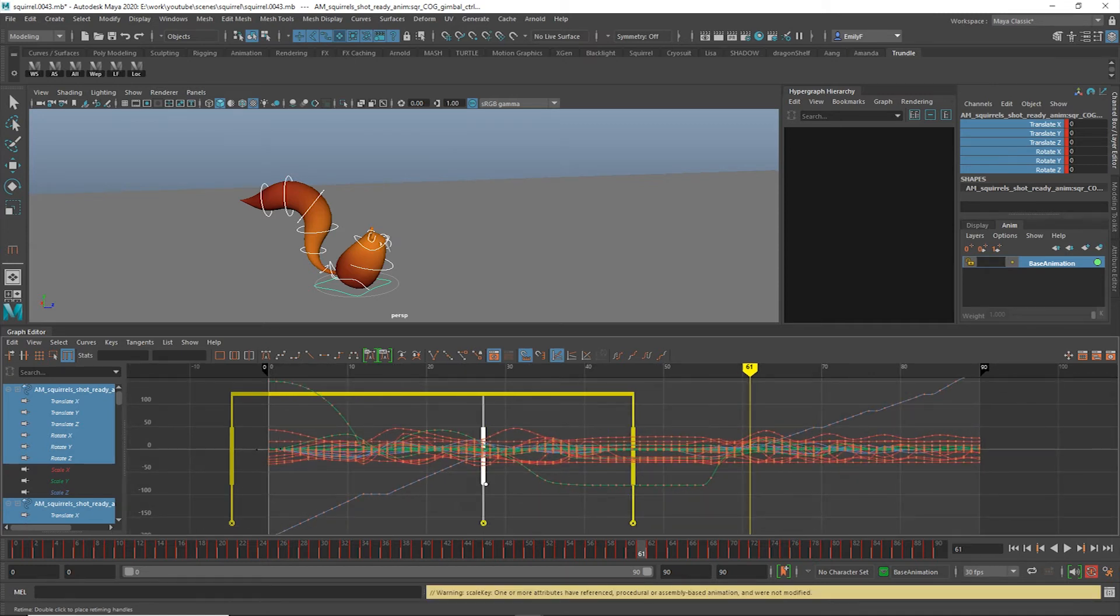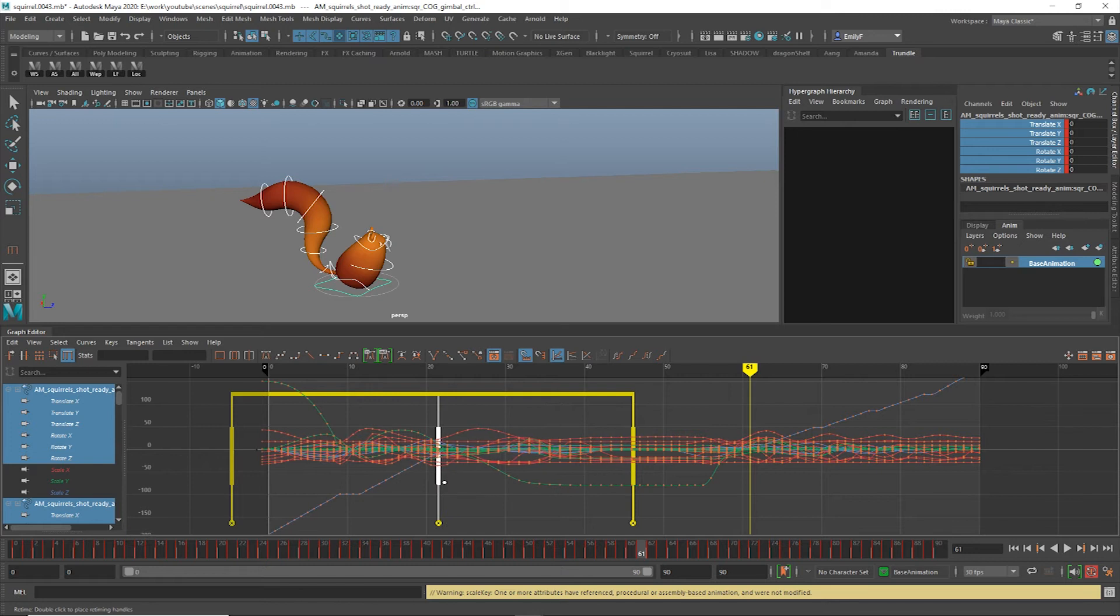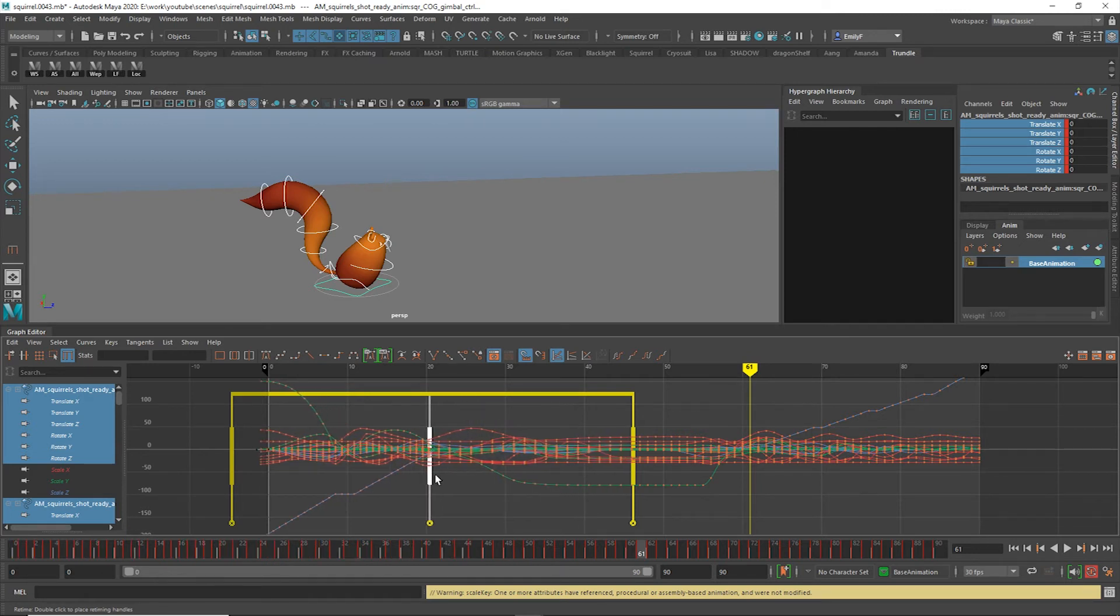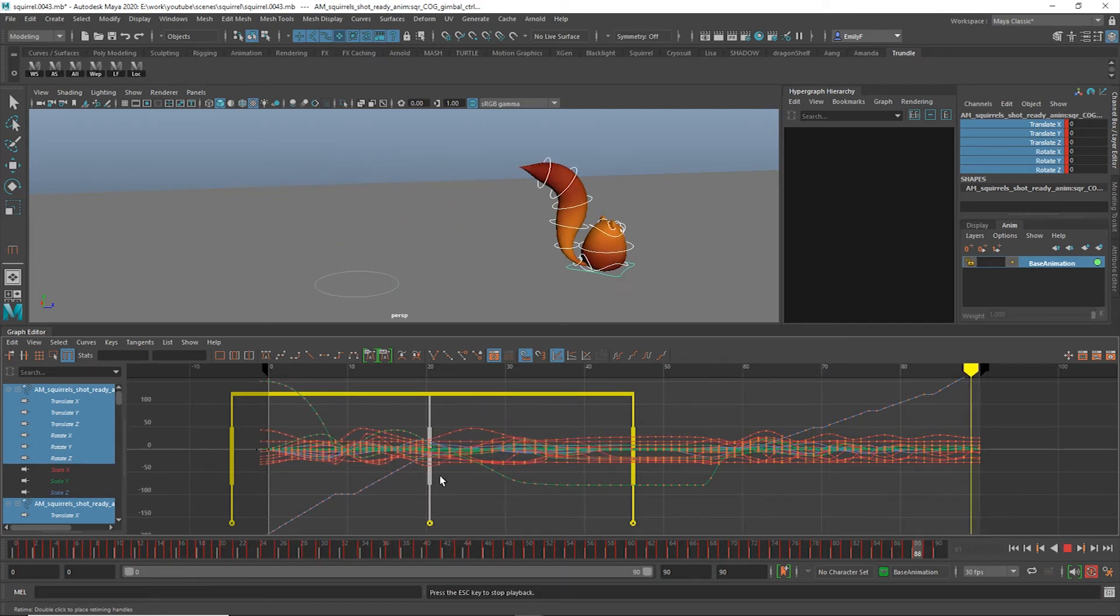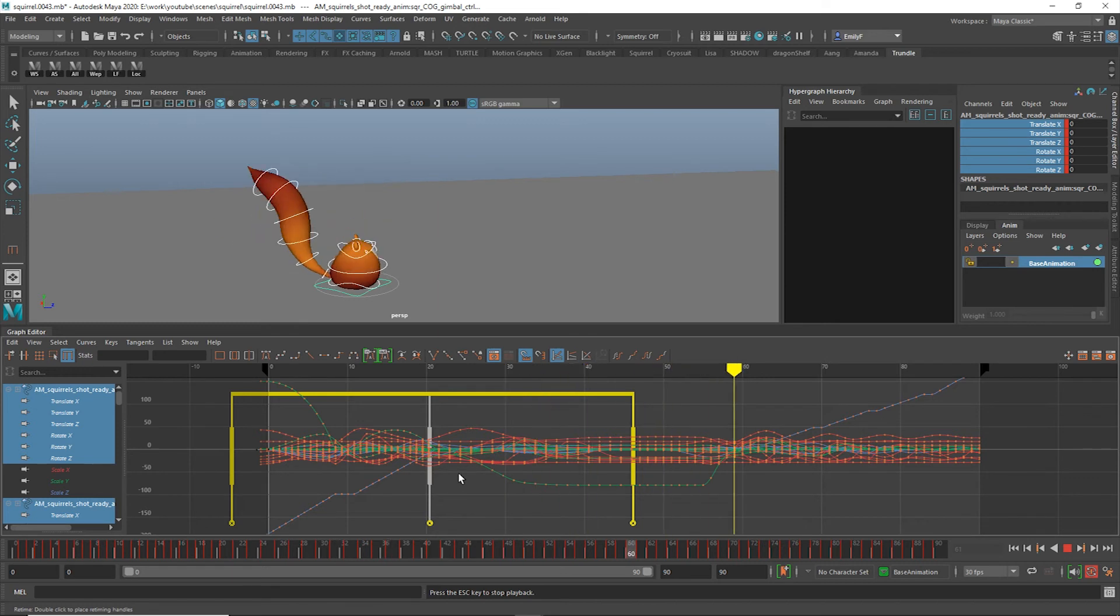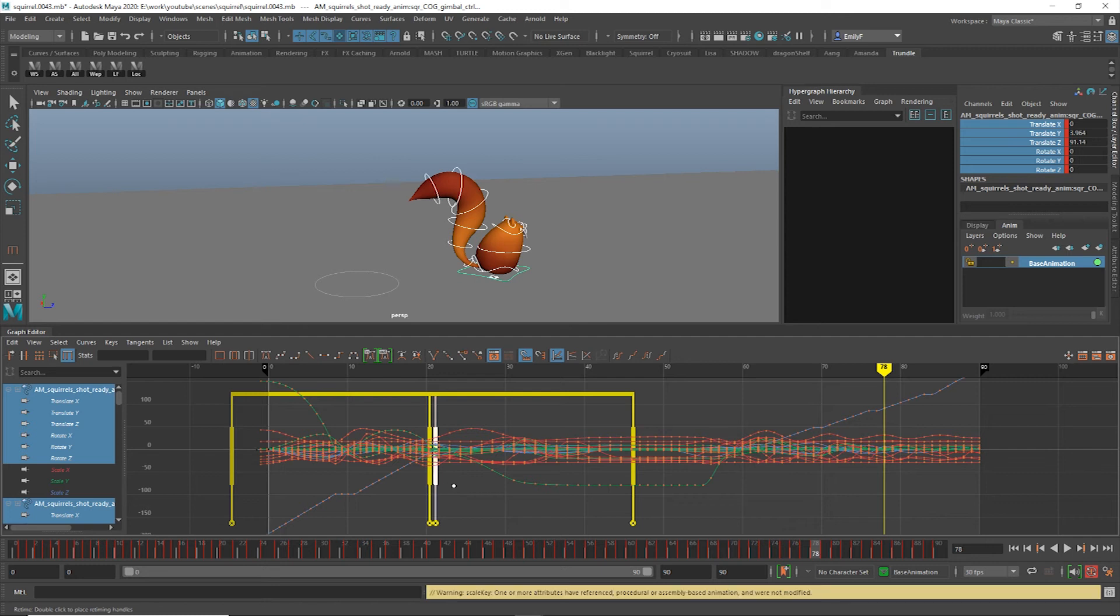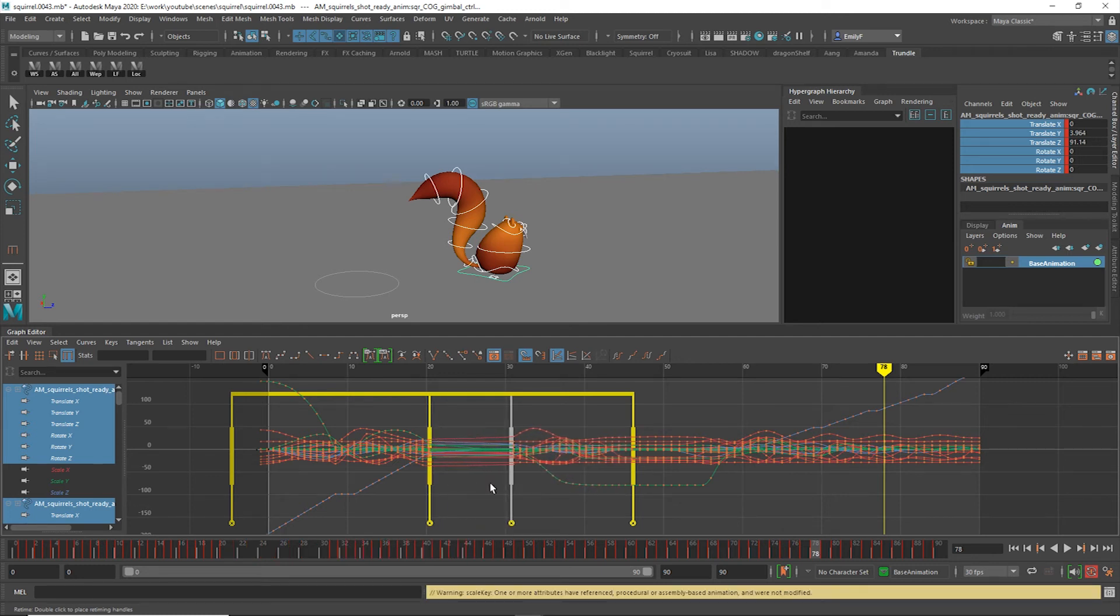If you move a bar between two others, the keys on one side of it will compress, and on the other side, they'll stretch. This changes the timing in two sections at once. If you don't want this result, place a bar right next to the one you want to move, and it will pin the outside keys in place.